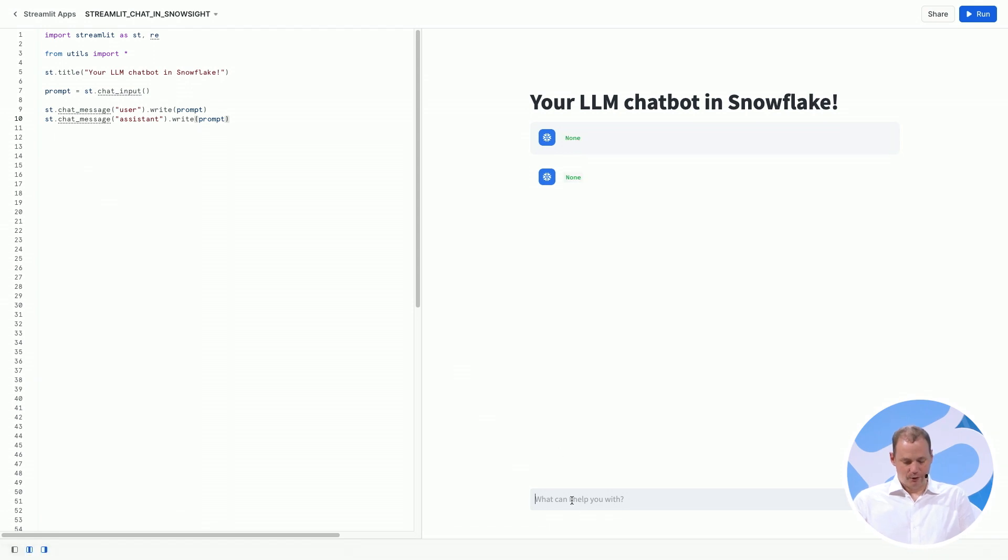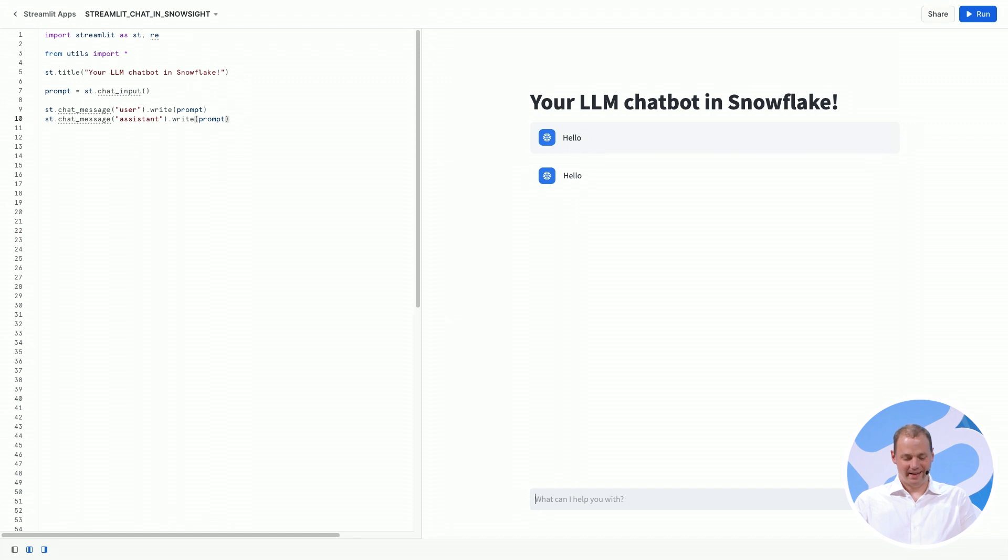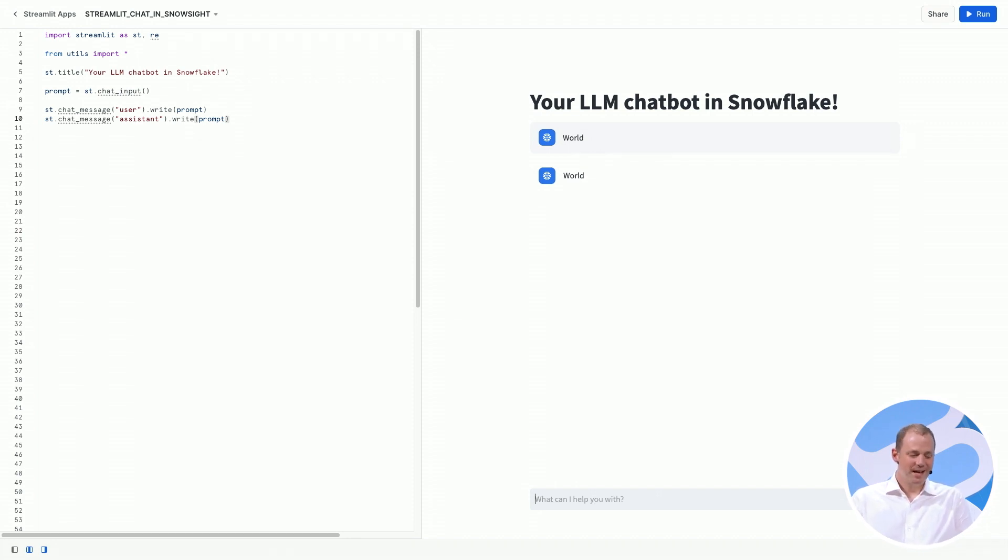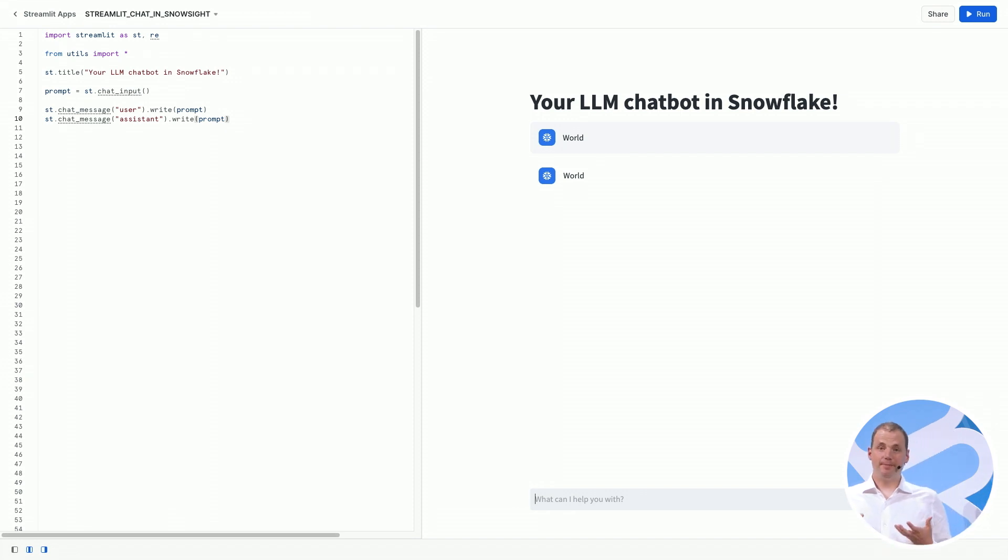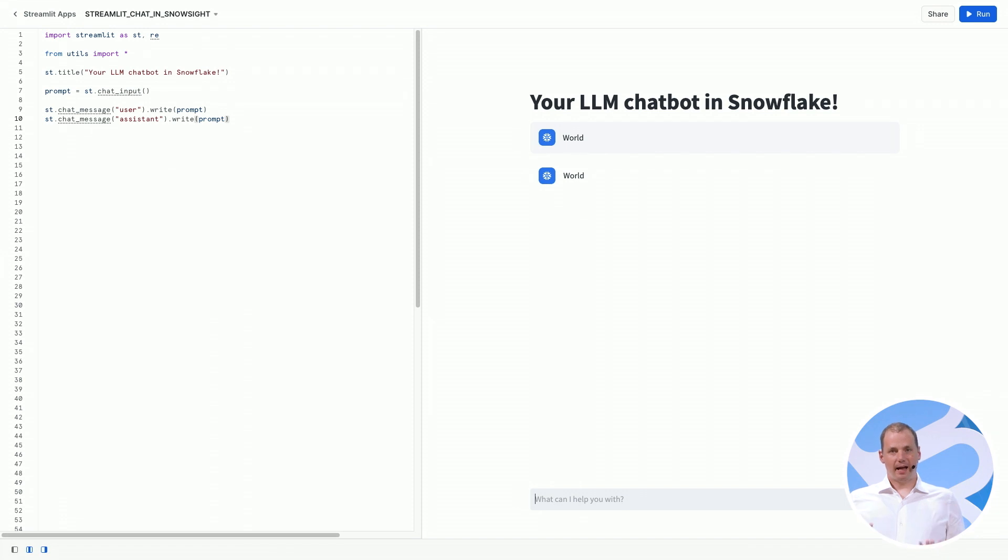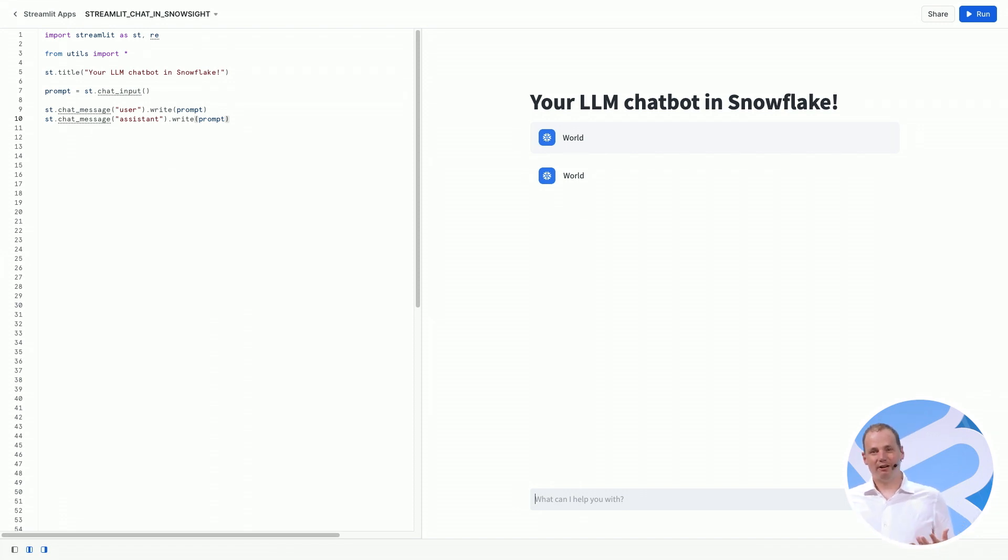Now, whatever the user says will be written in our chat messages. Cool. So these two new elements give us the ability to write our own custom conversational apps inside of Snowflake and share it with stakeholders in our company.